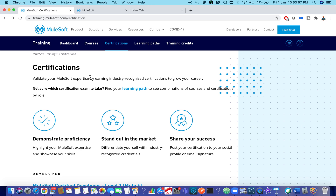A dedicated proctor will be assigned to you and you can chat with them if you have any issues. Even if something happens during your examination due to power cuts or connectivity issues, feel free to drop a mail to trainingops@mulesoft.com. The team is very helpful in resolving your queries.